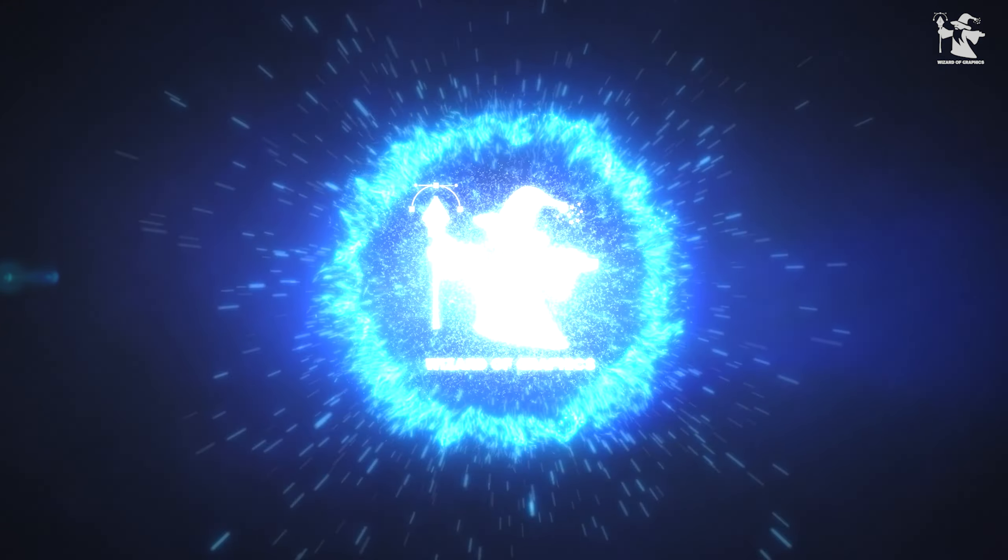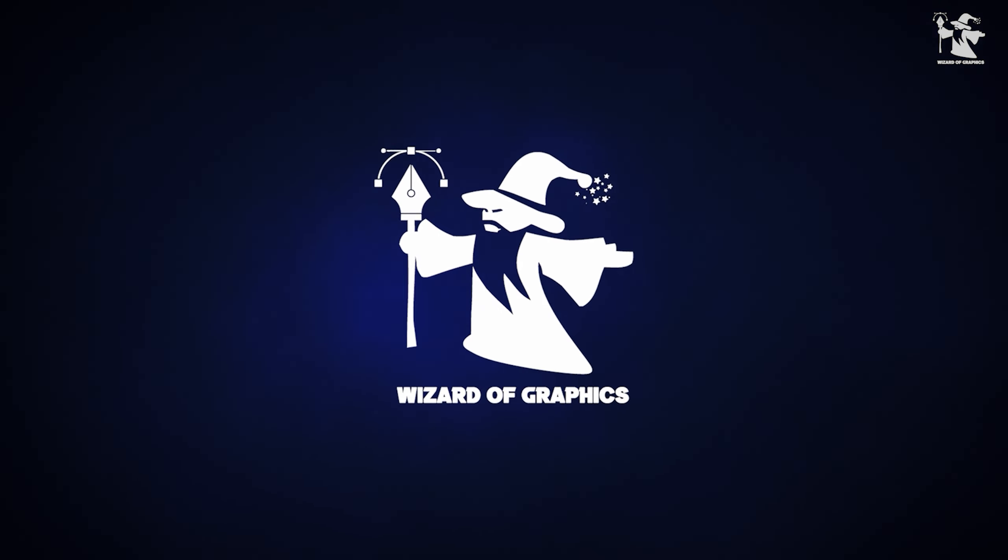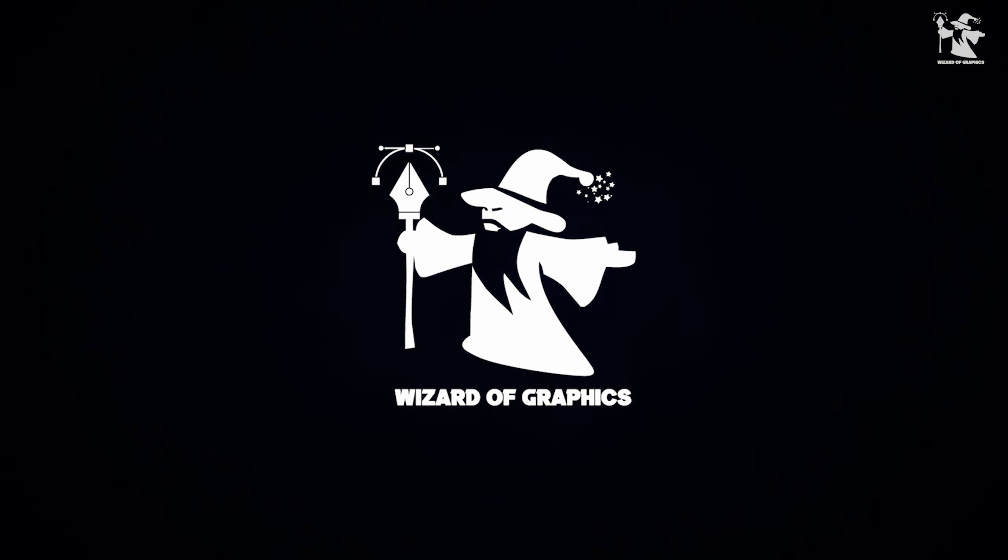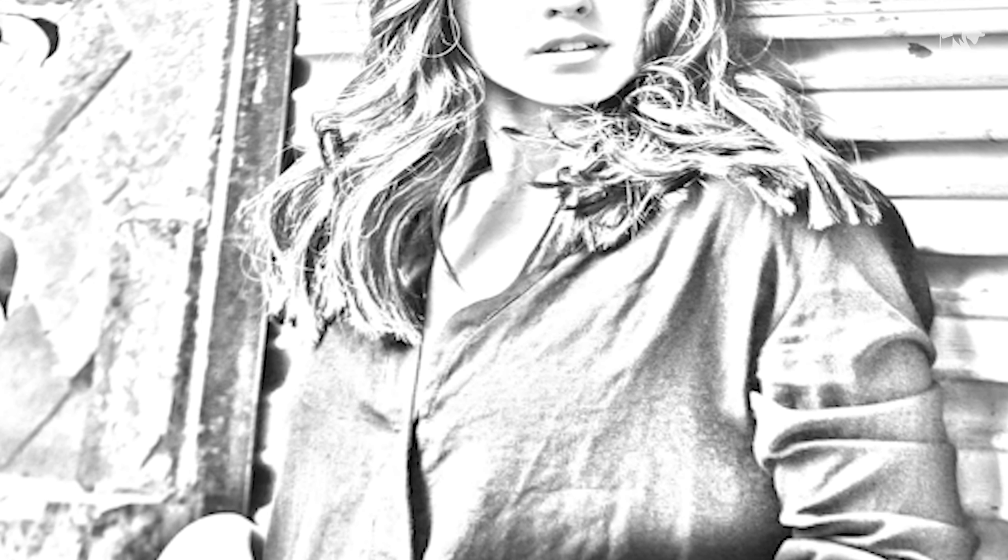Hey guys, welcome to our channel, Wizard of Graphics. My name is MacKistory. In today's video, I will teach you how to convert your image into a sketch.